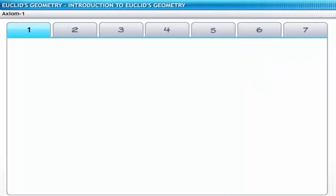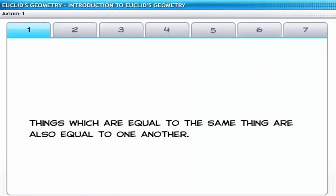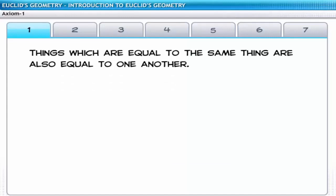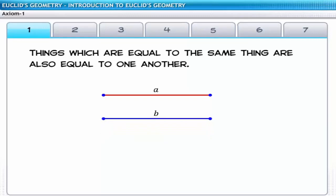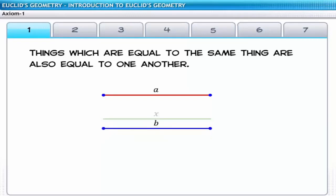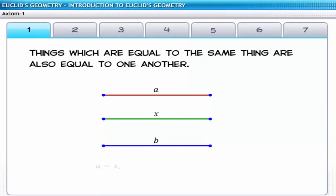The first axiom states that things which are equal to the same thing are also equal to one another. For example, let A and X be two line segments with equal lengths, and let B be another line segment also equal in length to X. This implies that A and B are equal in length, since both are equal to the same line segment X. If we consider A, B, and X as numbers, this axiom corresponds to the transitive property.